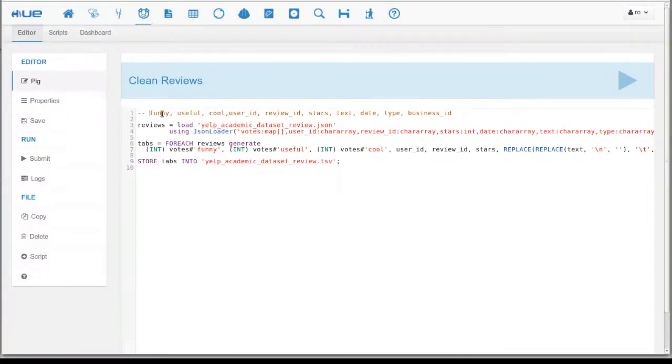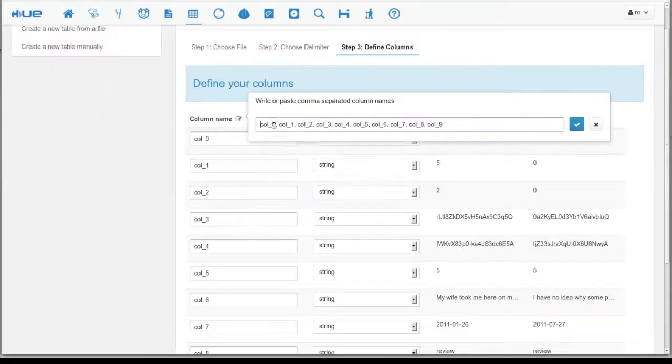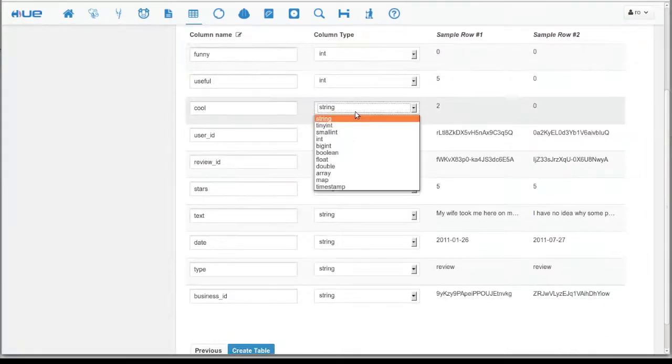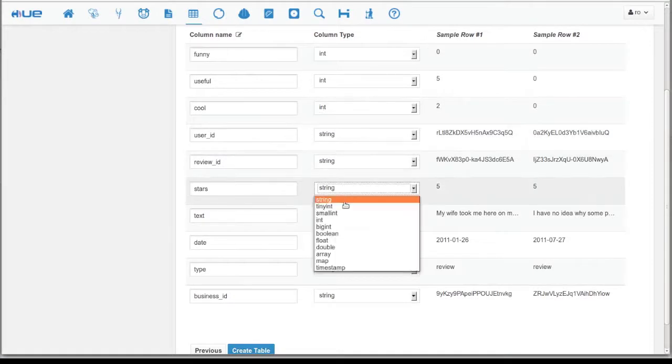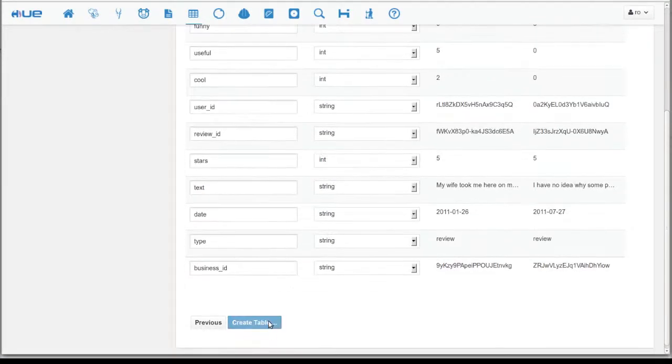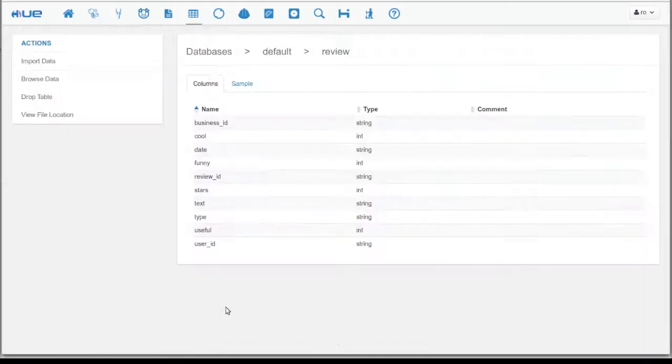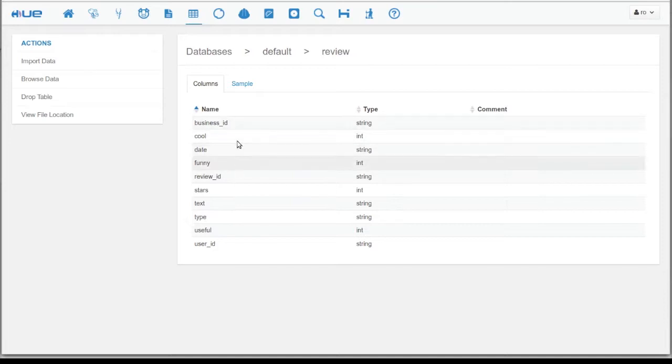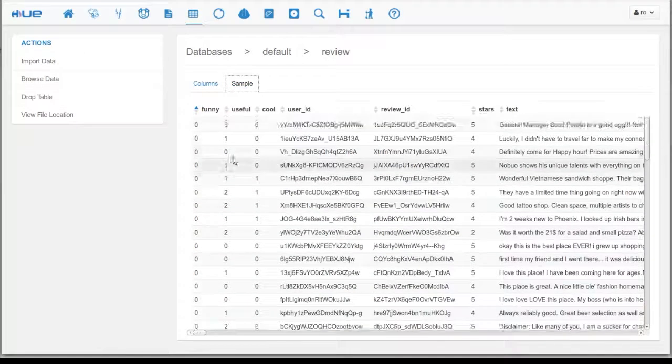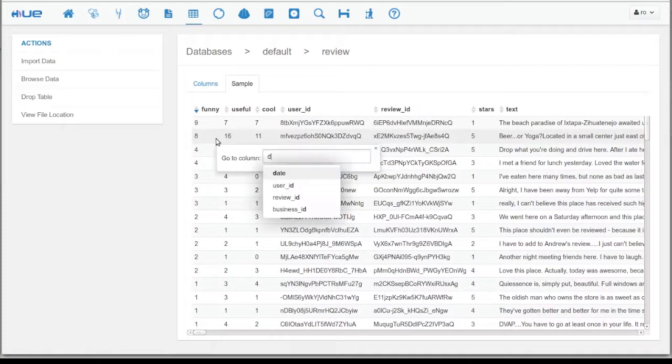To save time, you can copy and paste the names of the fields directly into the editor. Then, you need to choose the data types for the fields. As you can see, the table has been created from the data set. Here, we can see a sample of the table and navigate to any column.